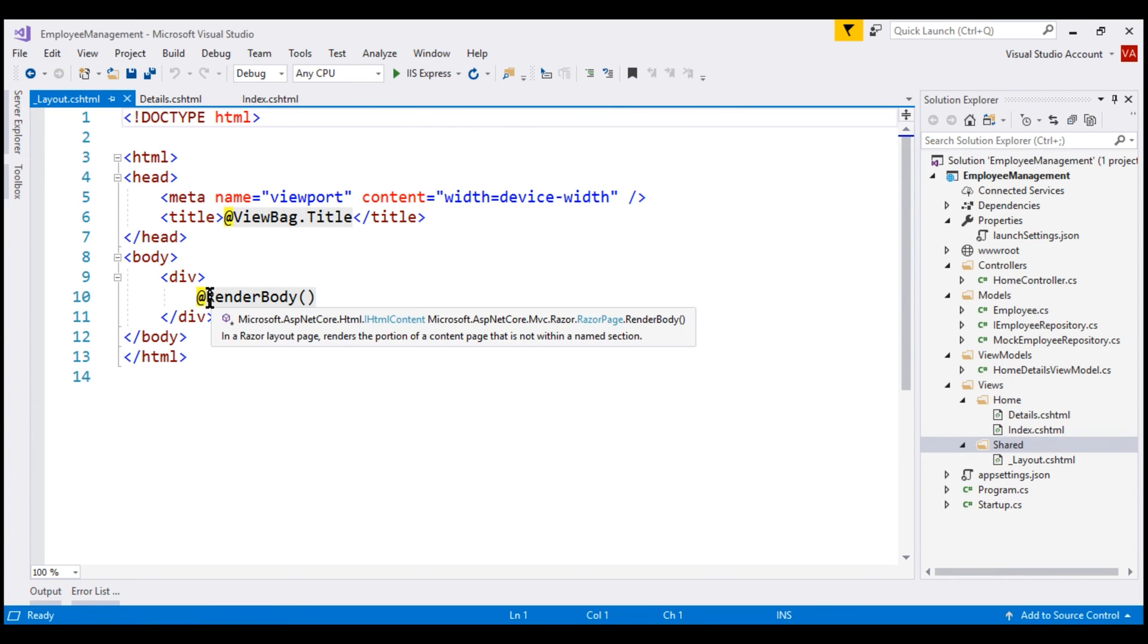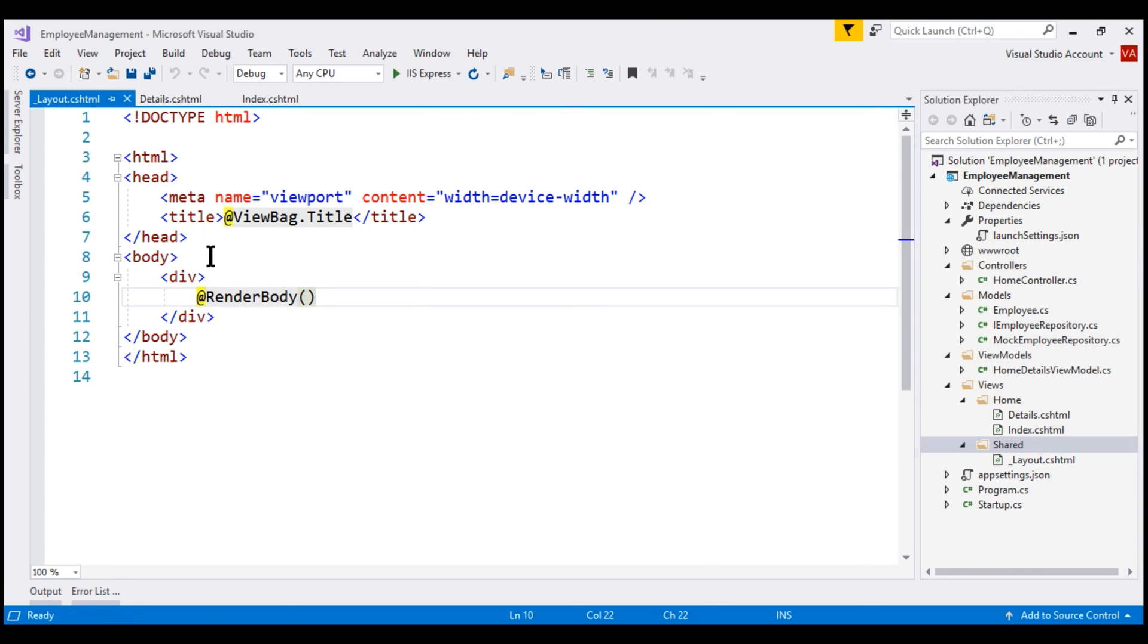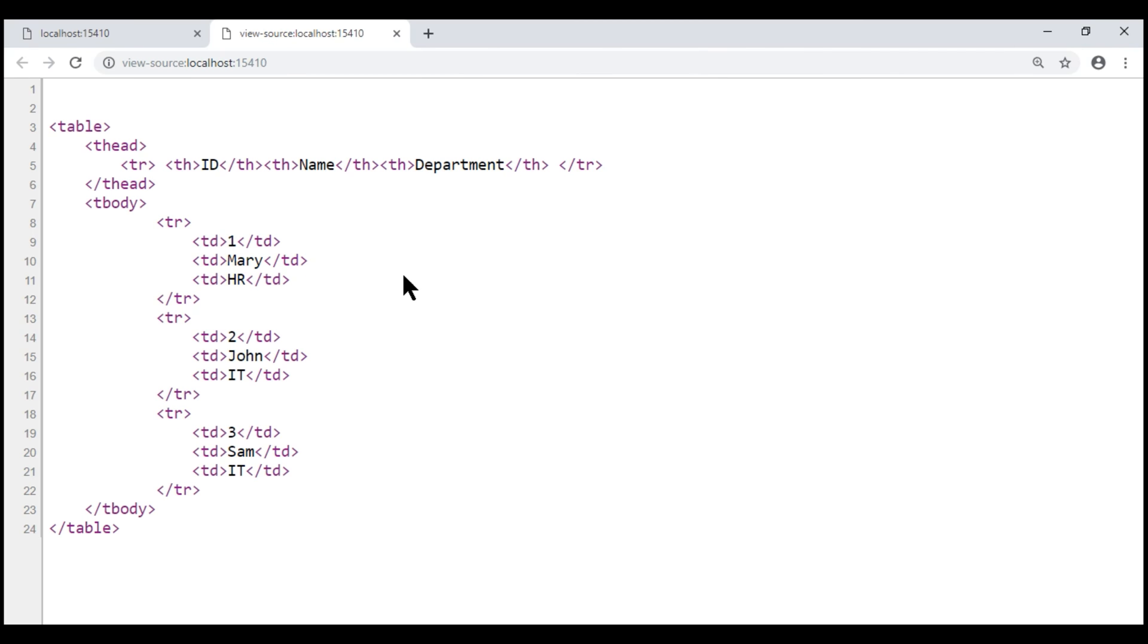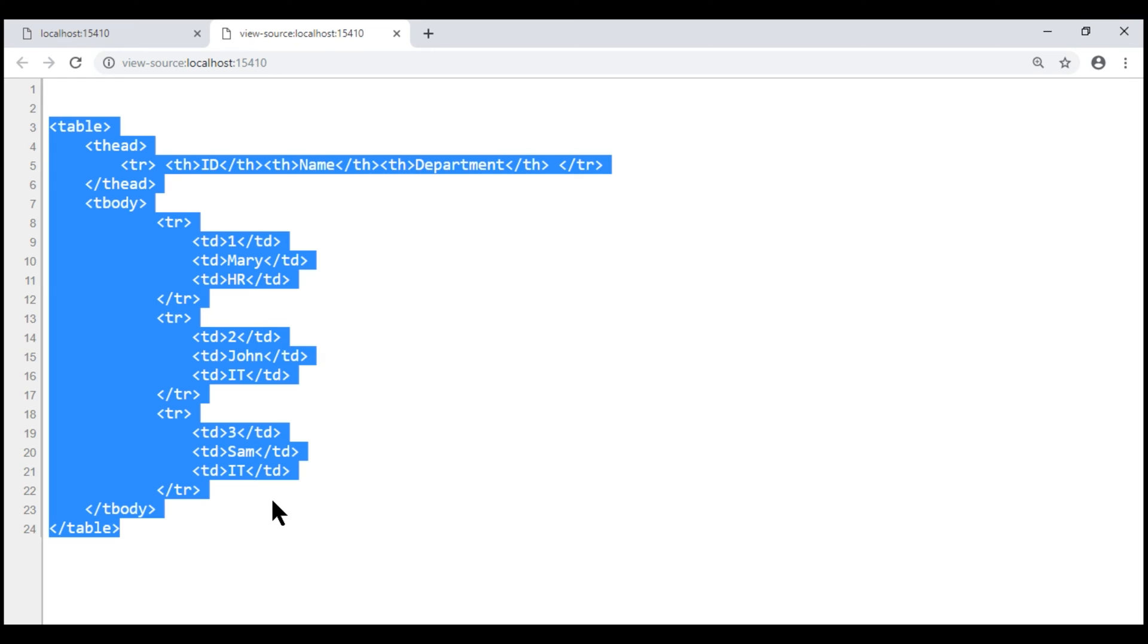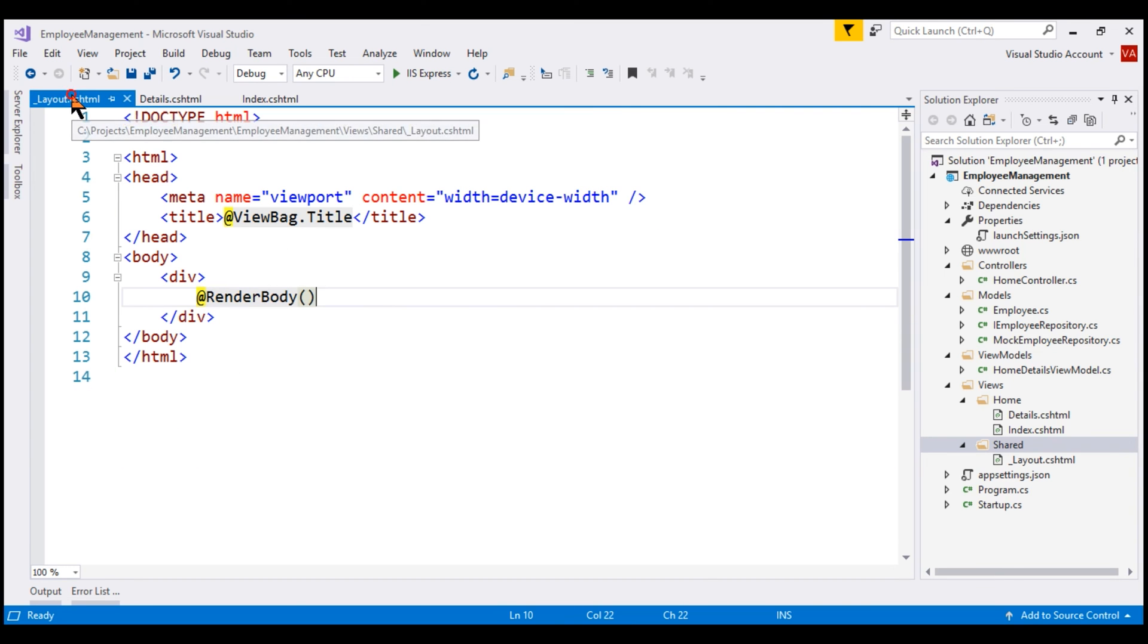First, look at this render body method call. This is the location where view specific content will be injected in the layout view. For example, if our index view is rendered using the layout view, then the HTML that is specific to the index view, in this case, this HTML table will be injected in the layout view at this location where we have called render body.